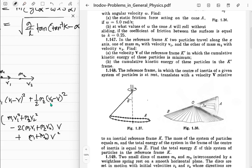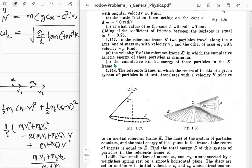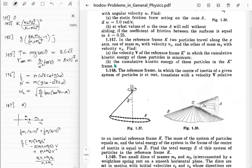The minimum of this quadratic in v occurs at negative b over 2a, which gives v equals (m1 v1 + m2 v2) divided by (m1 + m2). It's an upward parabola so this is indeed a minimum. That's part 147a done - let's substitute this quantity back in.